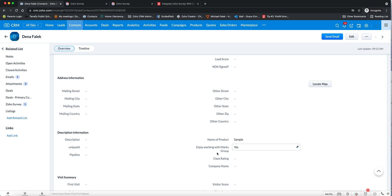So that is the integration between Zoho CRM and Zoho Survey. If you have any questions about this or anything else related to Zoho, please feel free to contact us at info@marxgroup.net, or visit us at marxgroup.net. We hope you'll look at our other videos as well, and please come to us with any questions you have. Thank you.